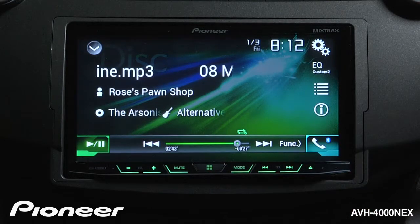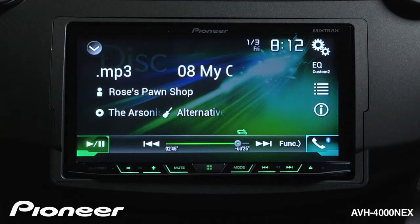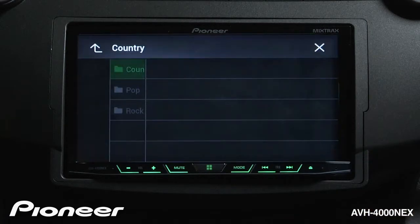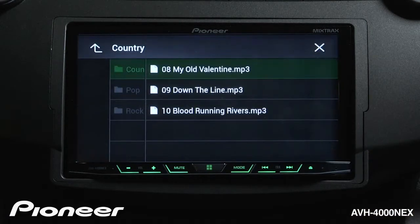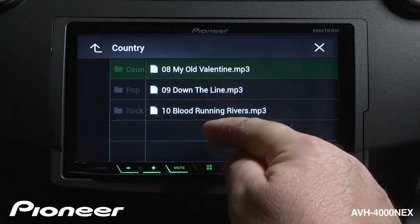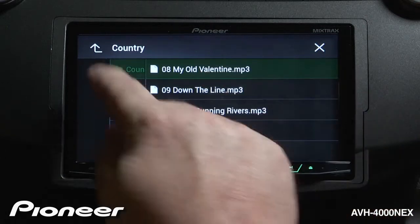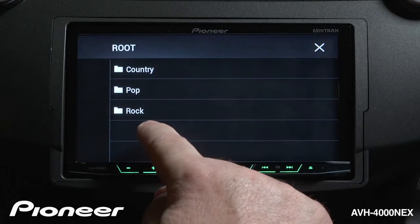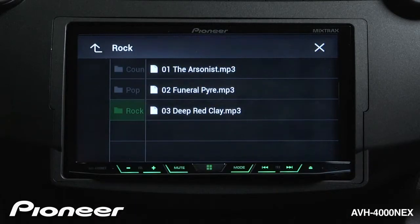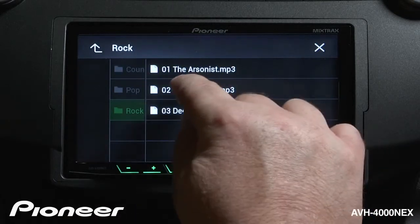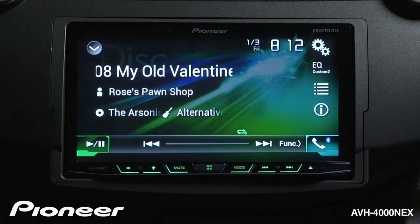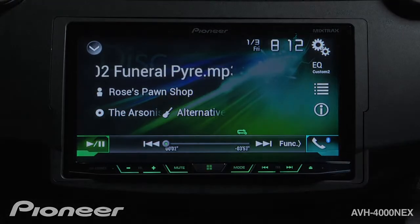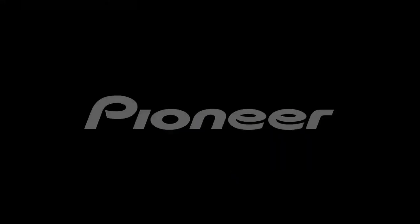To navigate the file structure that you've created on the disc, just touch the search button over here. Here you can see we're in the song search. If I touch up, we can move to our folder search. I can choose a folder and then a song inside that folder, and we switch to that song.